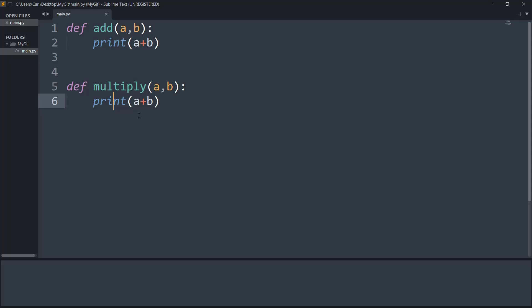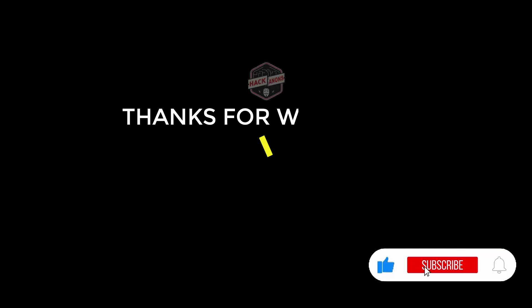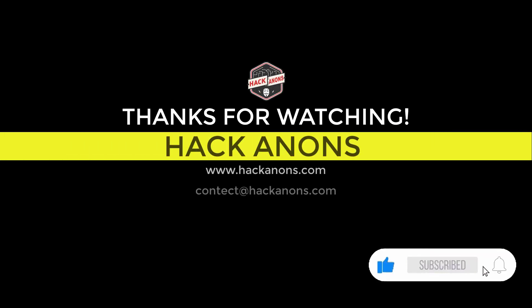If you like this quick video, do drop a like and subscribe to the Hackinons YouTube channel for more fun and interesting videos.